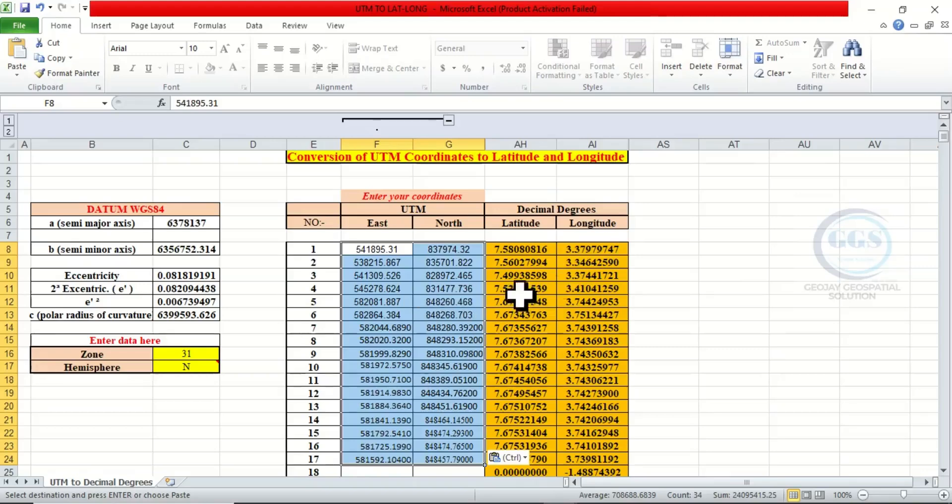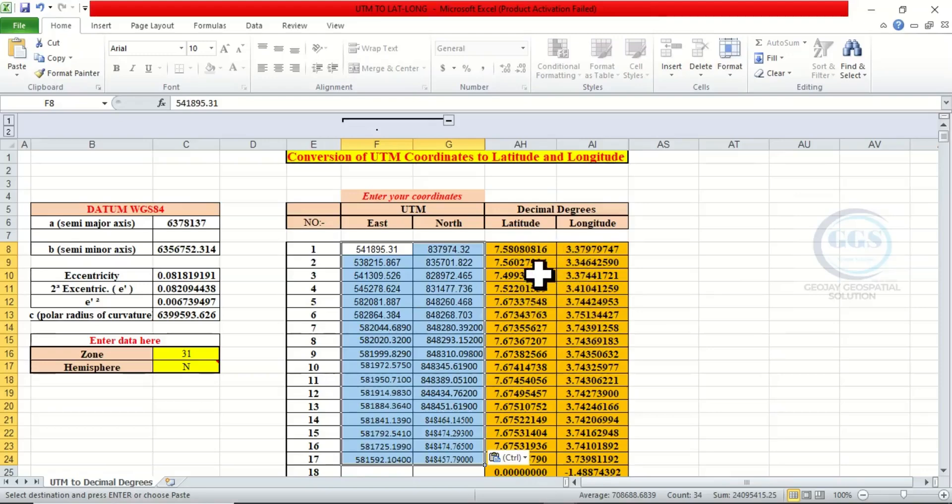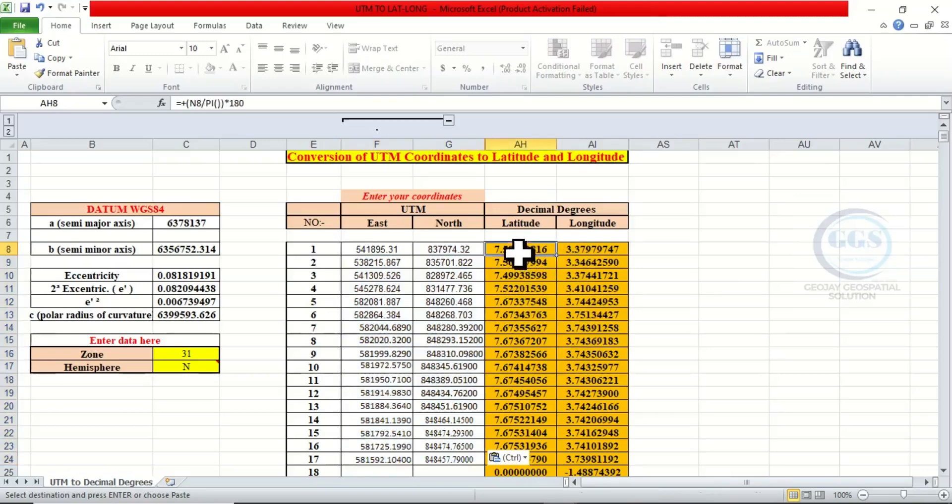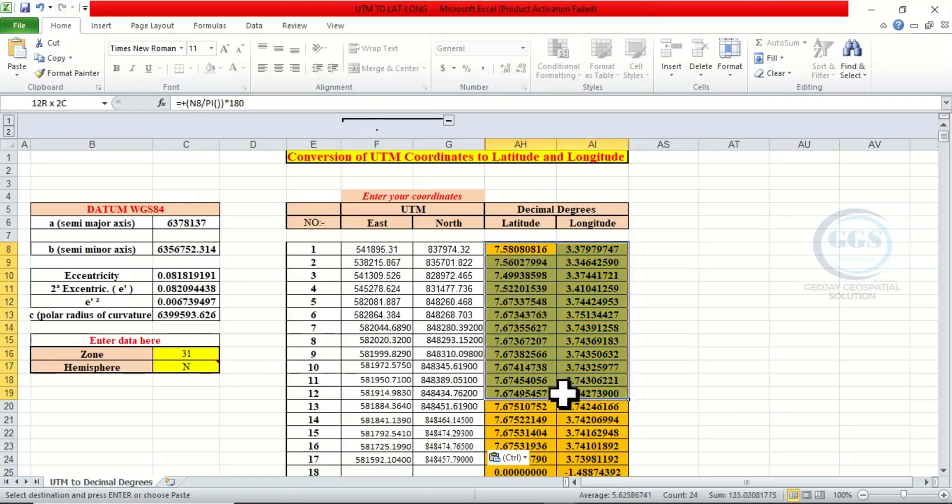Paste it. You see, automatically it will convert it. You can see the latitude and the longitude here. So it has been converted. So you can now highlight it.